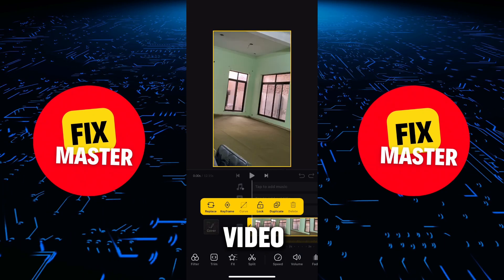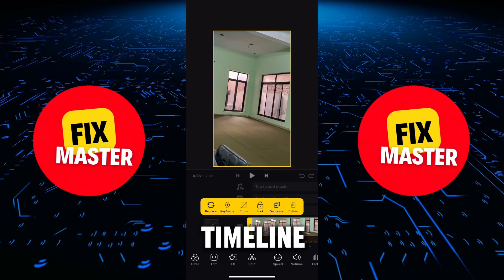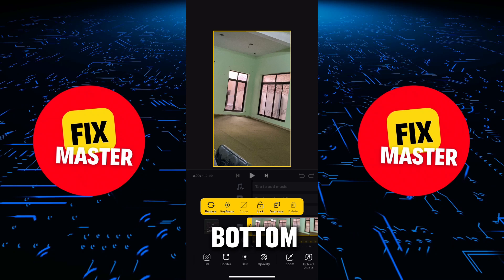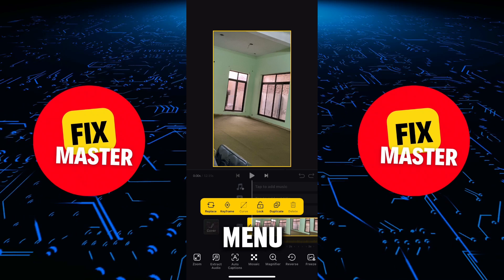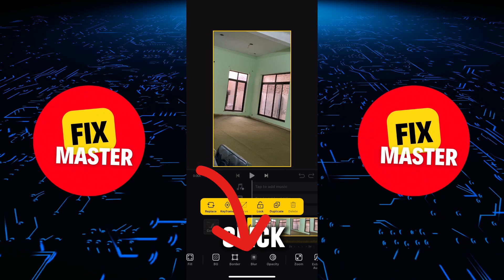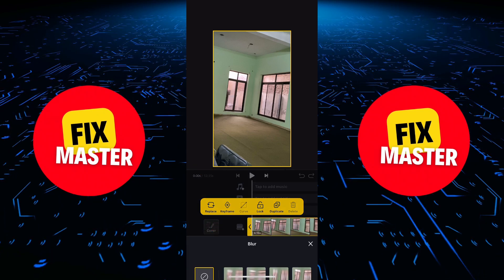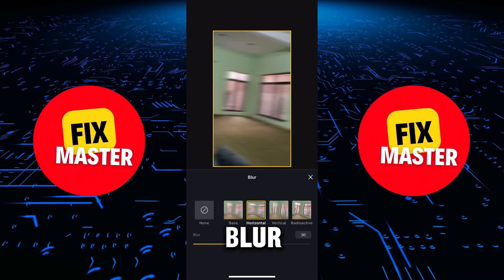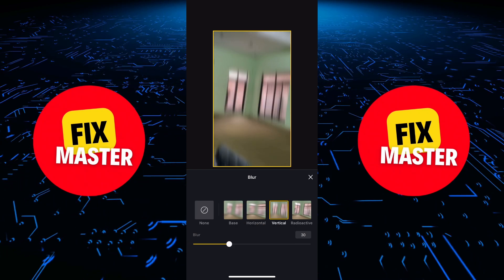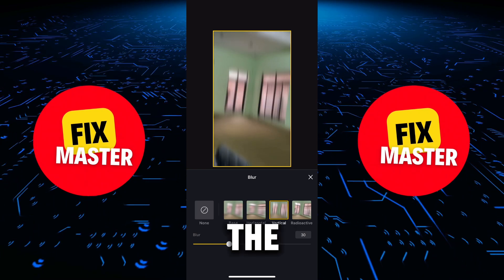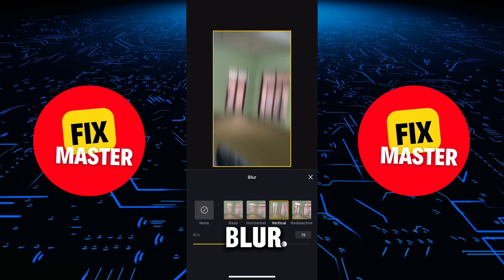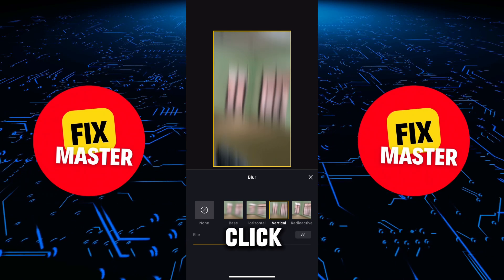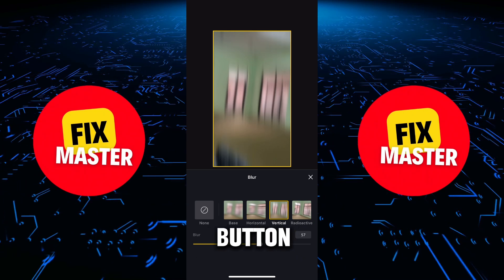Now click on the video on the timeline. After this, from the bottom slide menu, find and then click on blur. There are different types of blur — select the one you like. Then select the intensity of blur. After adding blur, click on the cross button.